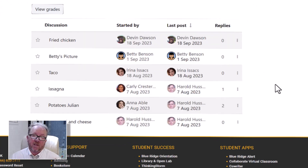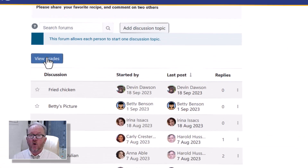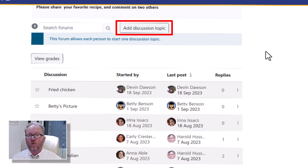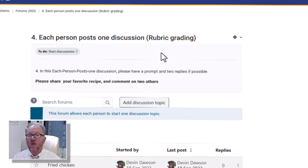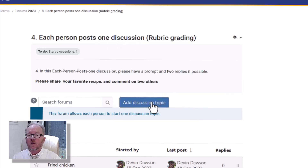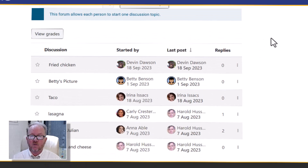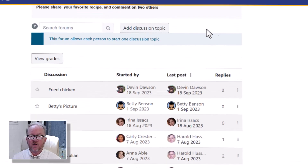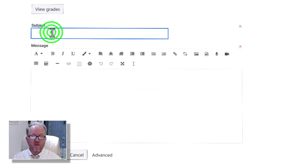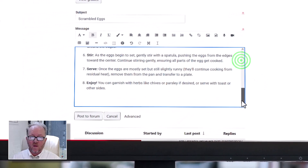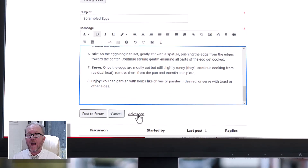The other forum type that asks you to add a discussion topic yourself is called 'each person posts one discussion.' Imagine you're in a cooking class and you've been asked as a student to supply your own favorite recipe and have other people see and comment on it. In this student view, you'll see add discussion topic. For this type, if you add a discussion topic you can't go back and add a new one — you can only add one. If you do this inadvertently and add something wrong, when you go back the button disappears.